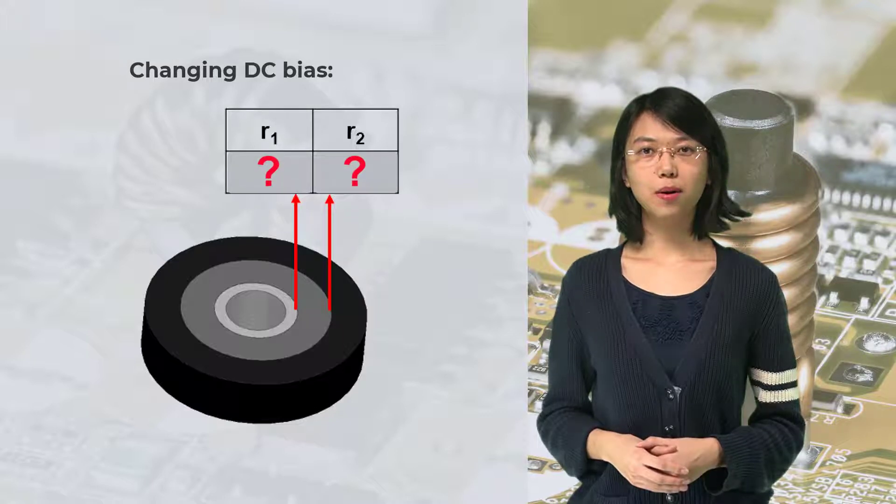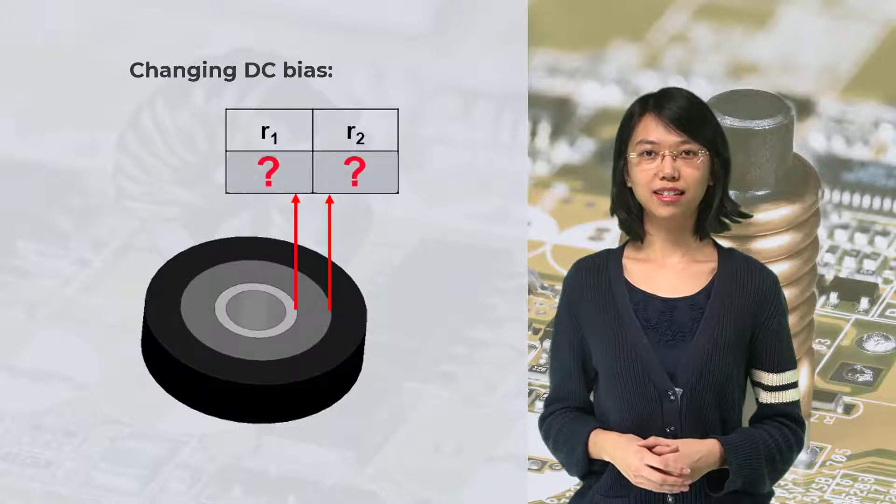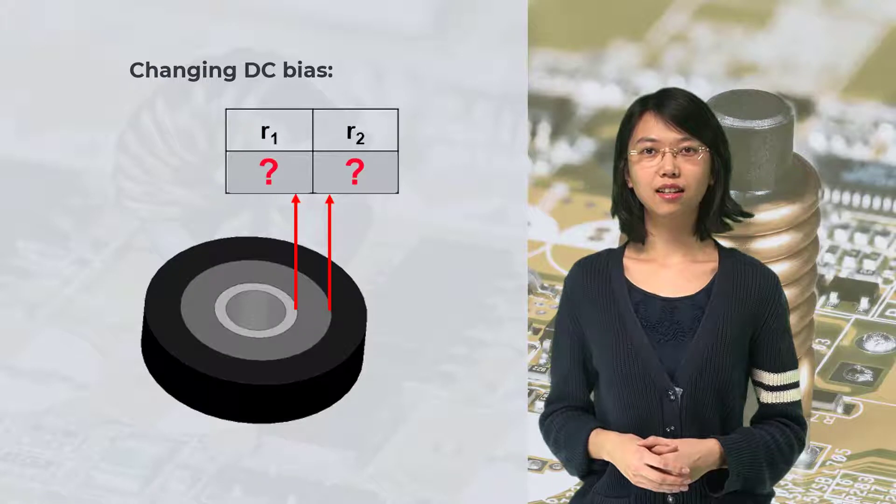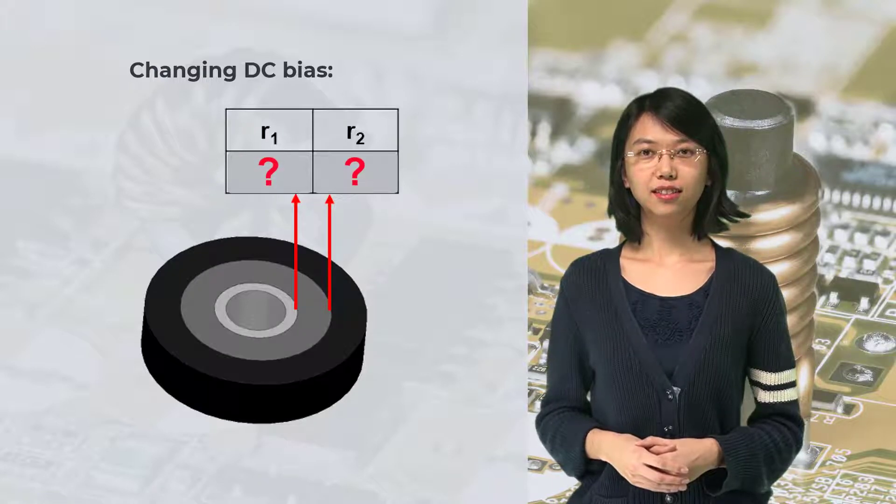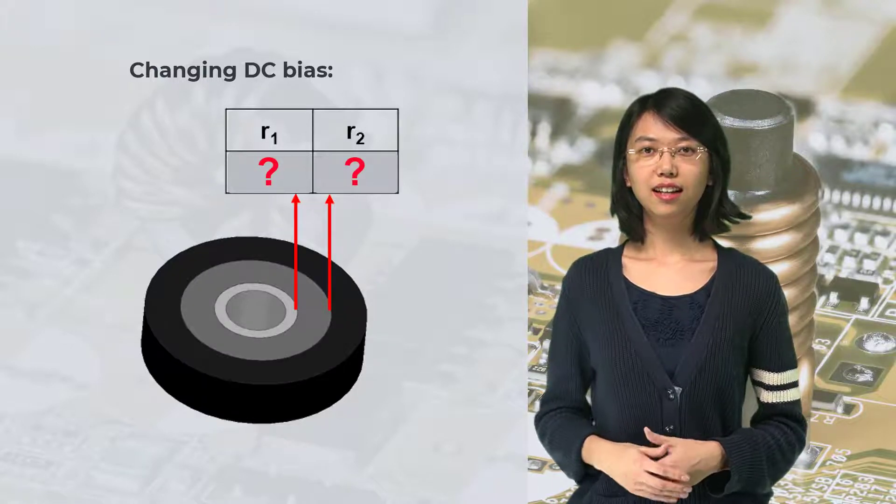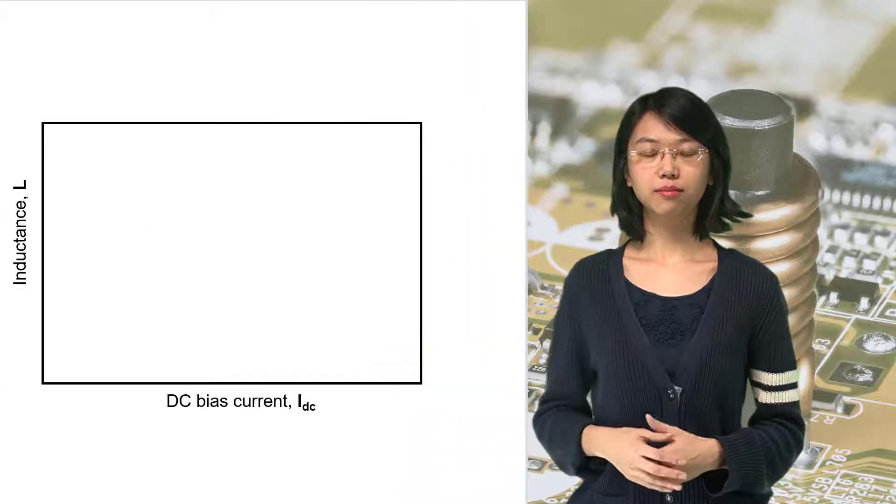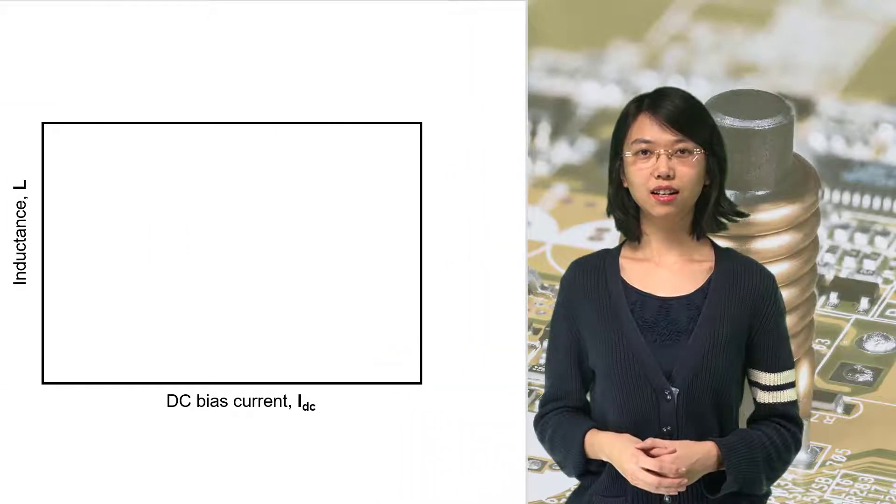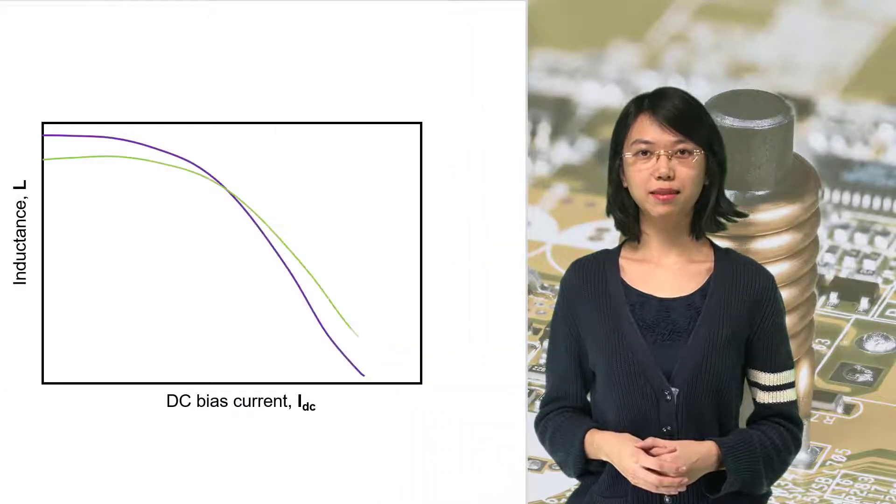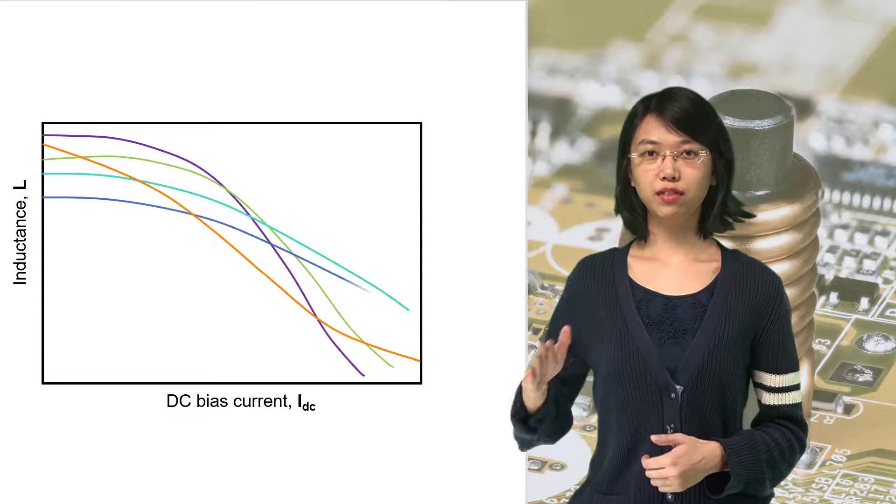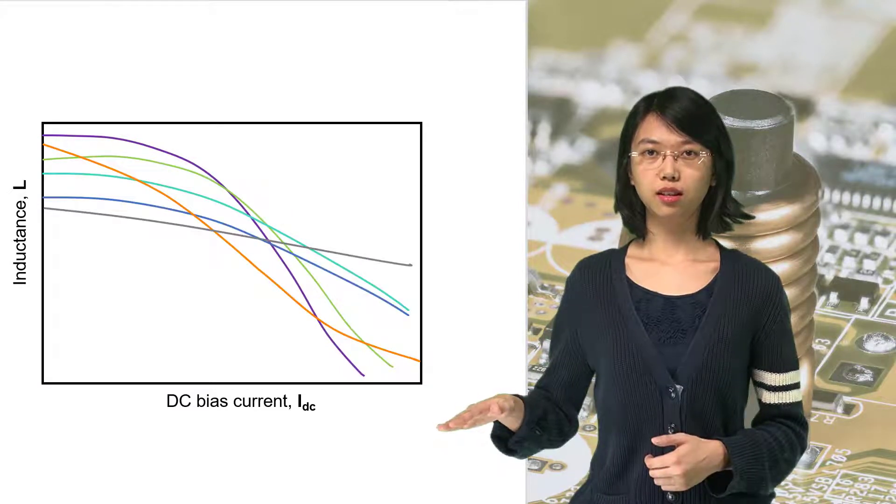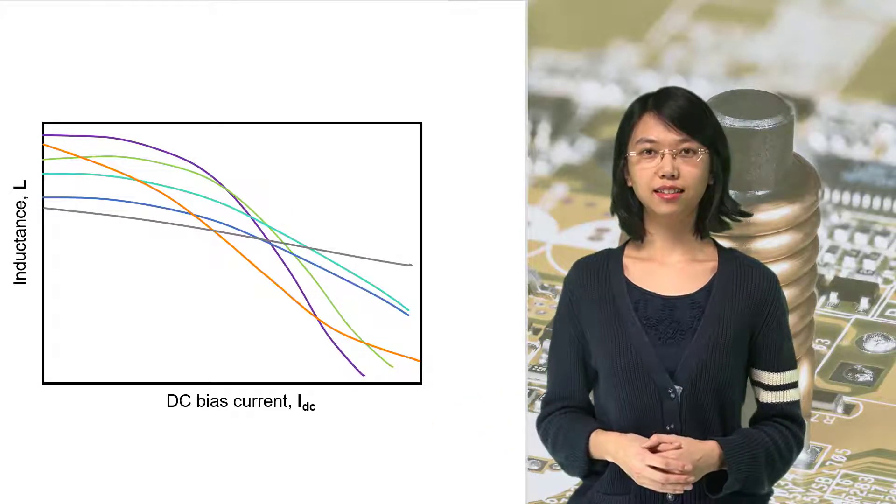So, what would be the best multi-material inductor design for a converter with changing load? Let's take a look at this graph. Inductance of an inductor usually drops with DC bias, but can have different slopes depending on the inductor design.